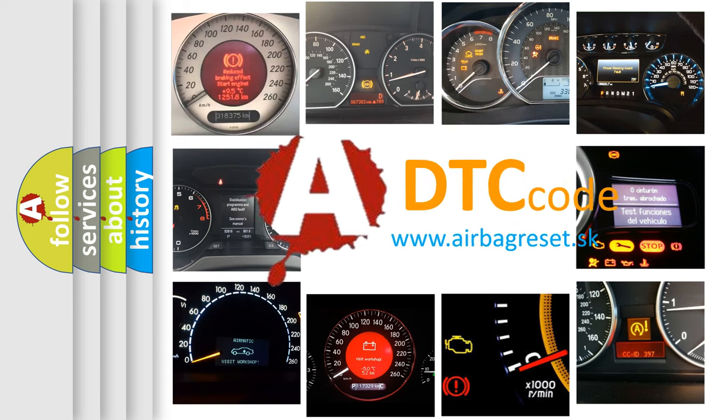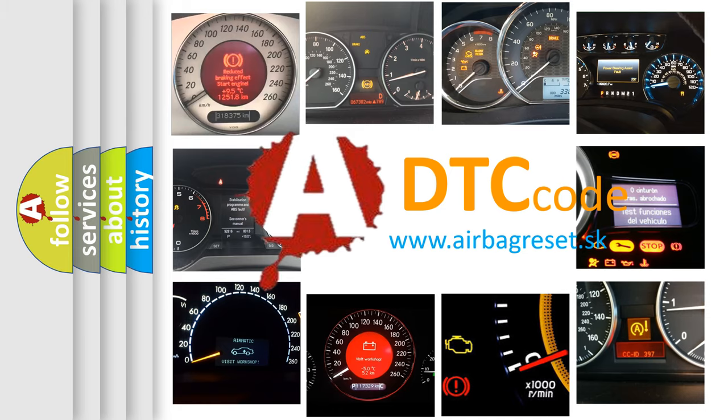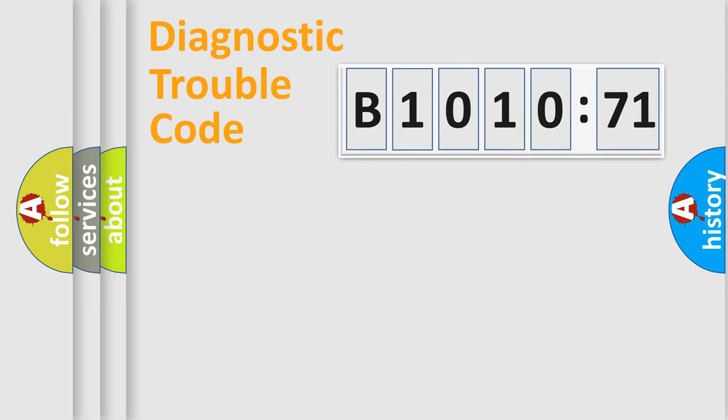What does B1010-71 mean, or how to correct this fault? Today we will find answers to these questions together. Let's do this.